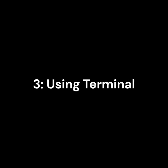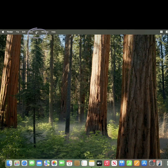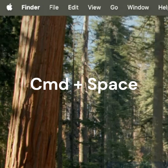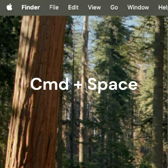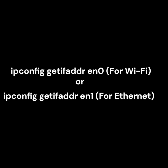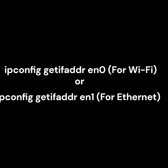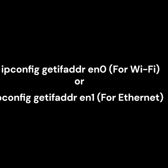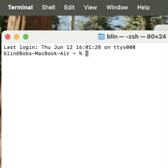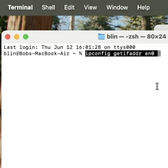Method 3: Using terminal. Open Terminal by clicking Go, then Utilities, then Terminal — or search for it in Spotlight with CMD + Space. In the Terminal, type: ipconfig getifaddr en0 for Wi-Fi, or ipconfig getifaddr en1 for Ethernet. Press Enter and your IP address will be displayed.